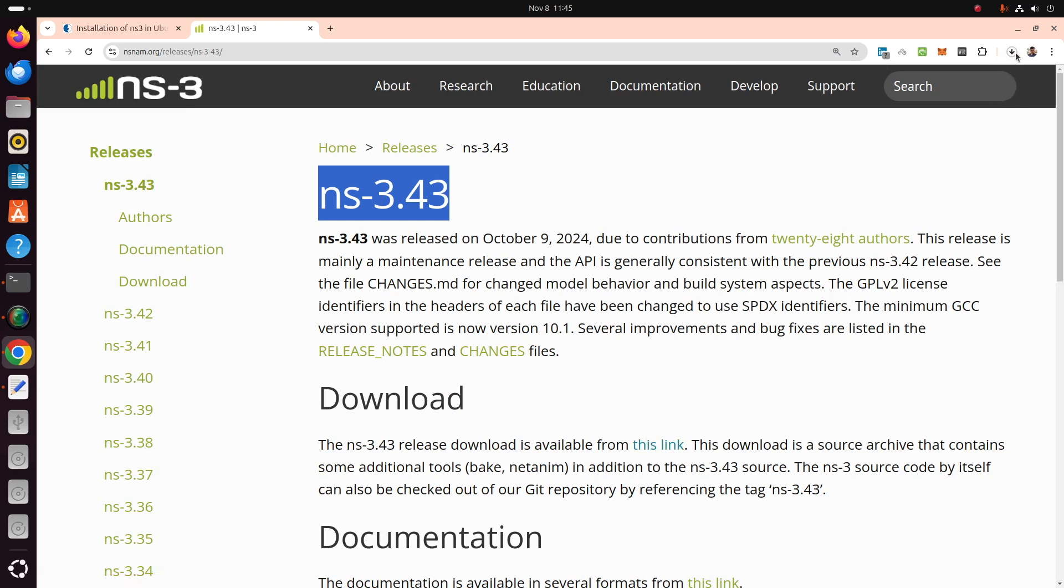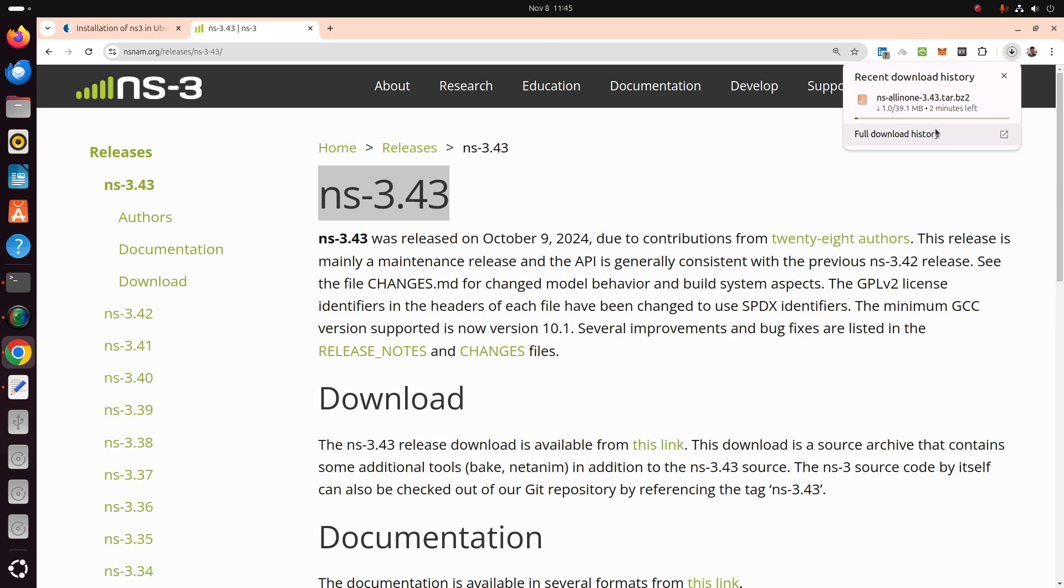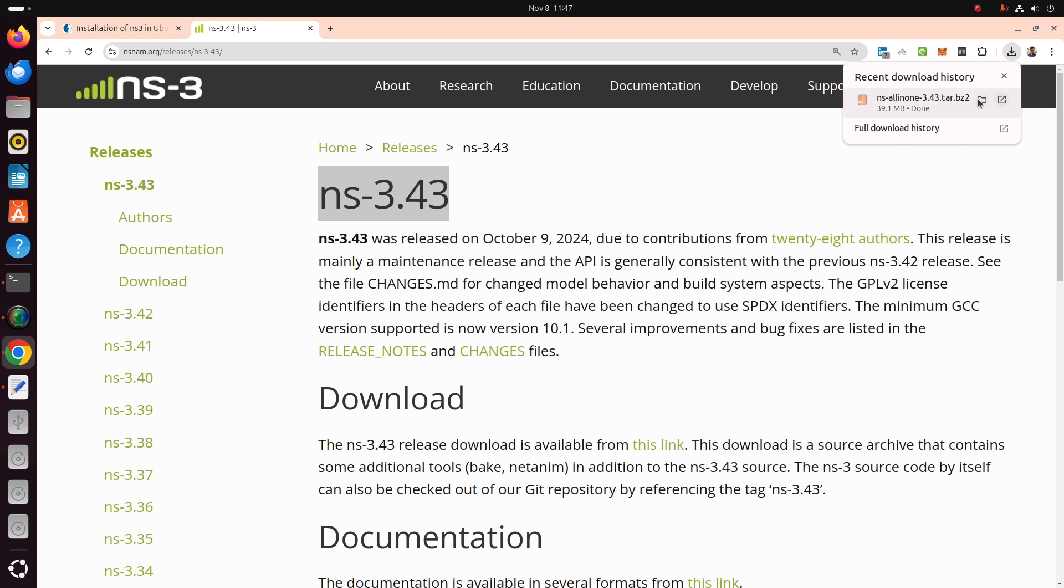The current release is NS 3.43, which was launched in October 9th, 2024, a recent version which will have all the updated packages. Once it is downloaded, you can move this file to the home folder.